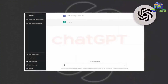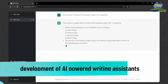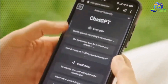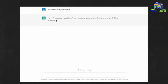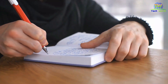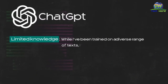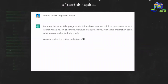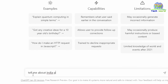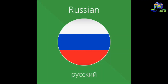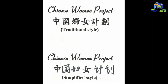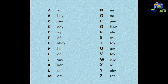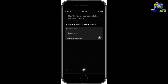Another potential use case is the development of AI-powered writing assistants. These assistants could use ChatGPT's language generation capabilities to help writers create high-quality content, assisting with tasks like generating ideas, improving sentence structure, and proofreading. ChatGPT's natural language processing capabilities could also be used in the development of more advanced language translation systems, providing more accurate translations between different languages.